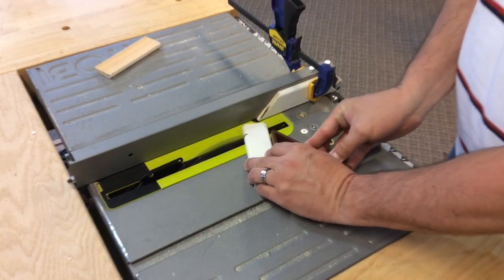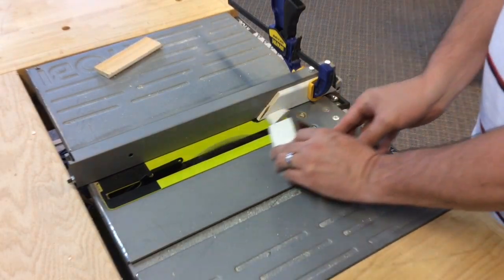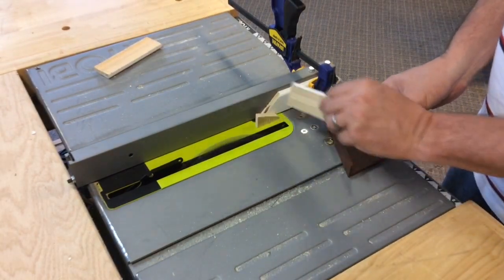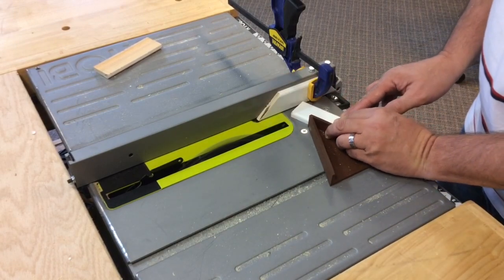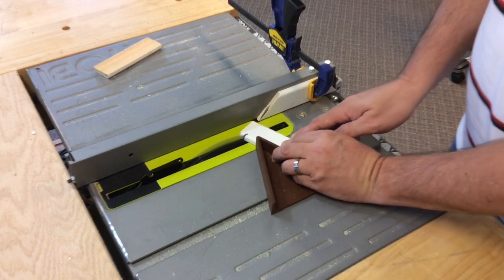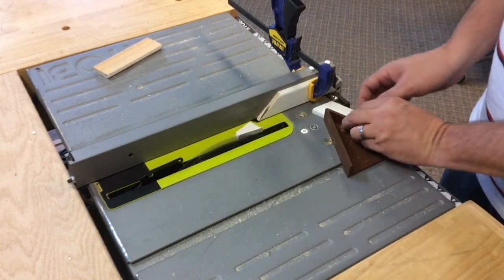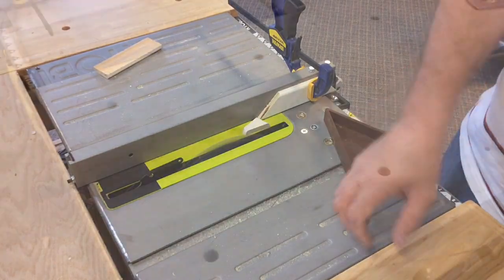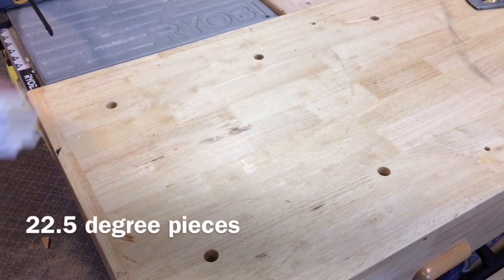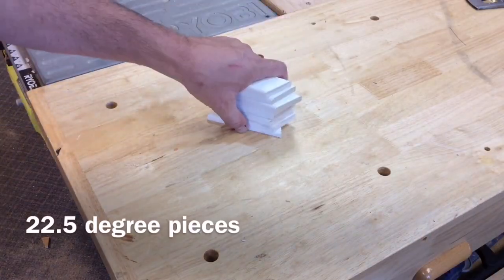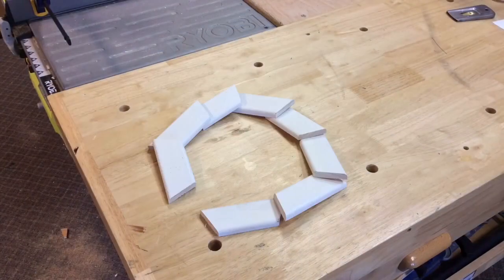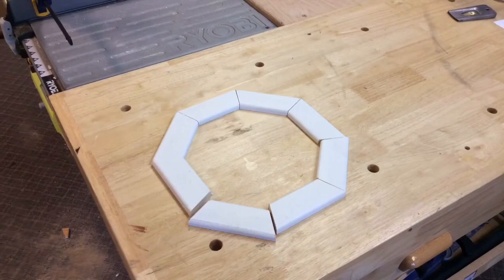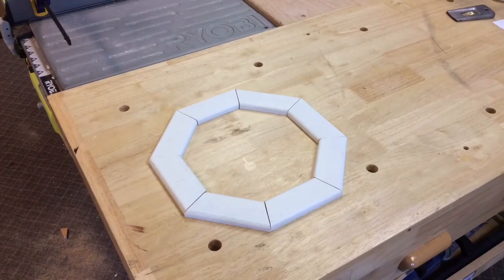So I had 8 pieces cut with the 22.5 degree on both sides inside angles and then once I had those I laid them out and again I'll let it show you look at a perfect stop sign.